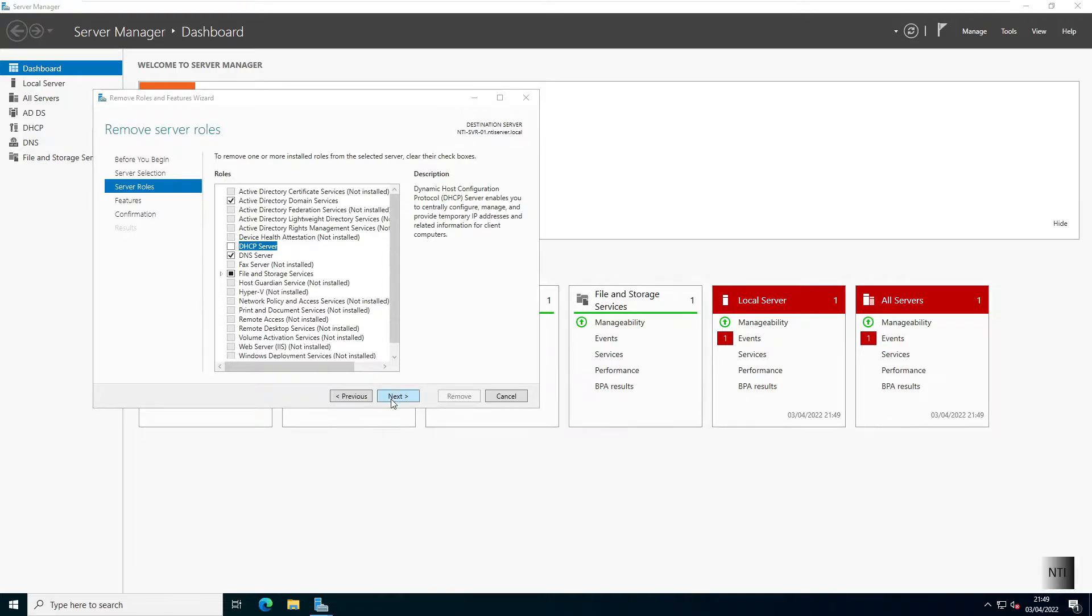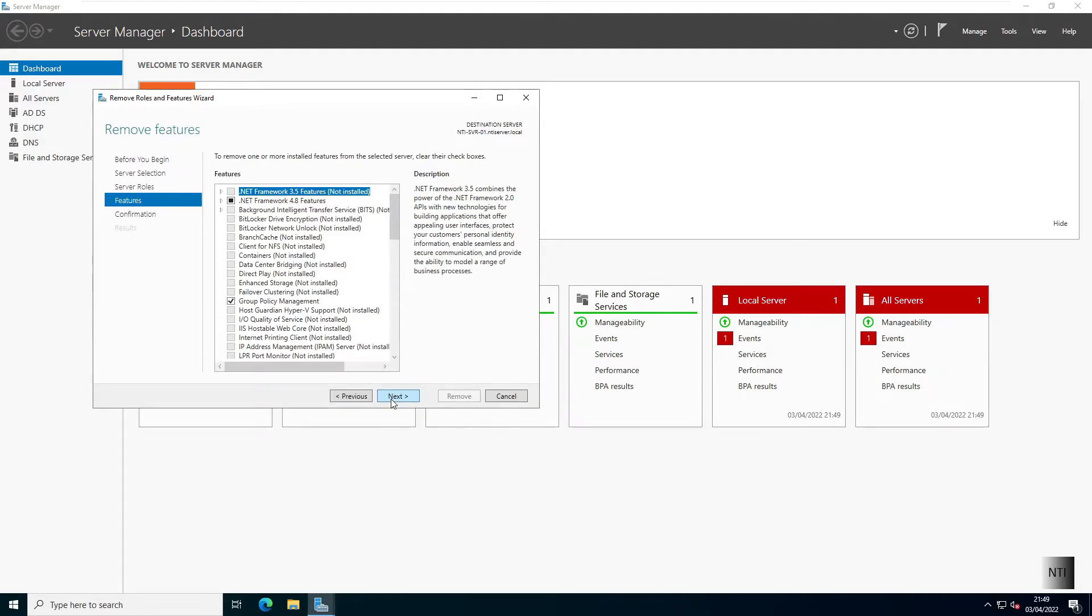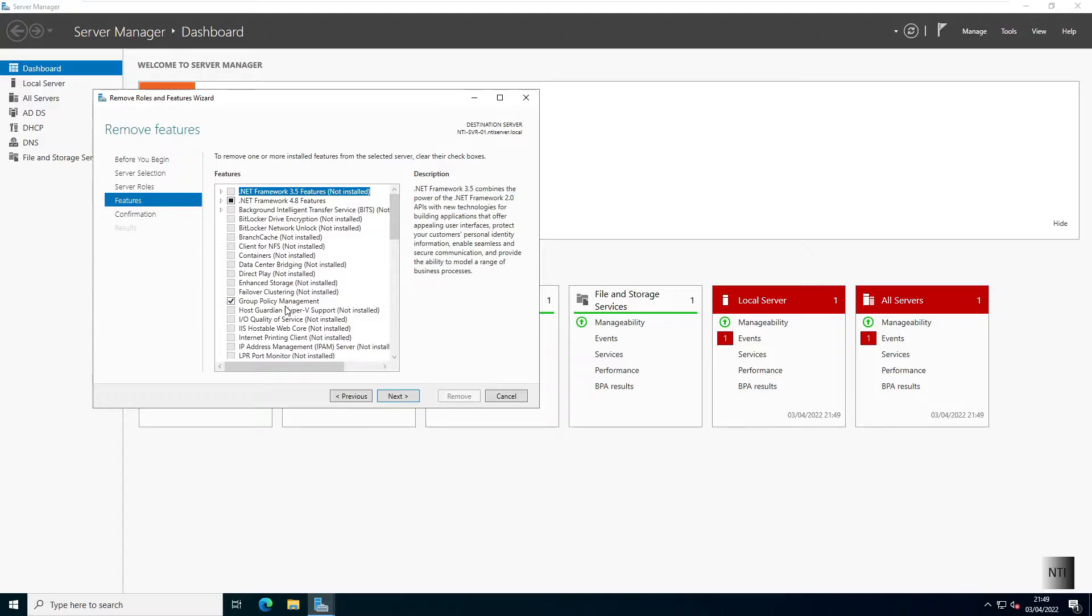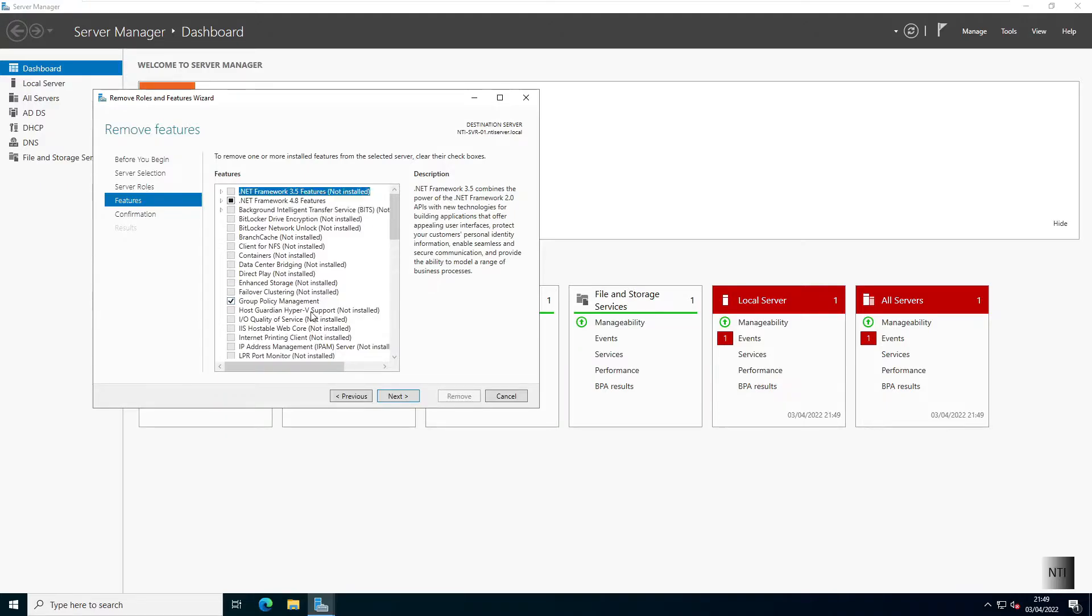We're going to remove the DHCP server by hitting Next. I'm going to have to make sure to remove all of its features. Make sure you keep Group Policy Management, that's part of Active Directory.